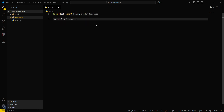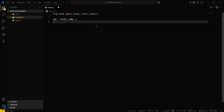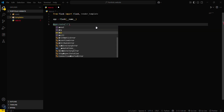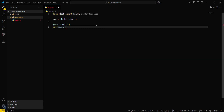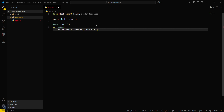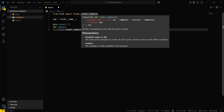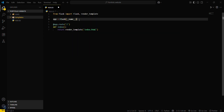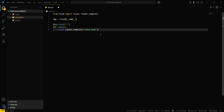Next, create your app instance. After that, define the routes for the app. Let me explain what this code is doing: first we imported the required modules, then we created the app instance, and then we define routes. Whenever someone hits the index route, the index.html template will be returned.